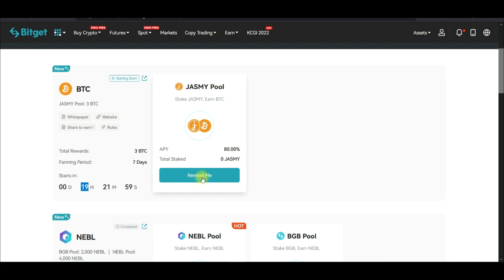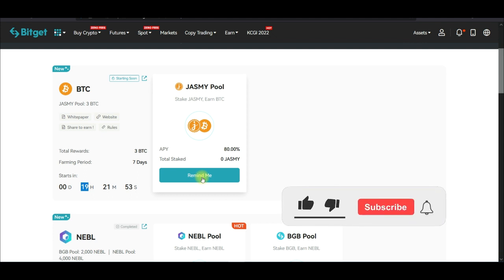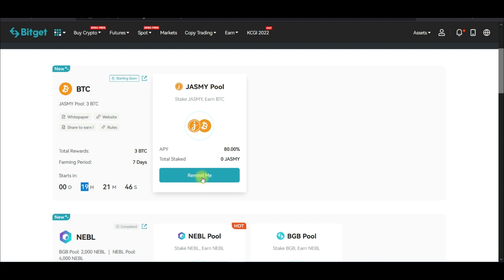When you click 'Stake Now,' it takes you there and all you need to do is either put in all the Jasmine tokens you've bought or enter the amount you want to stake and proceed. Whenever you stake and don't want to continue, you can always unstake. Whatever money you participate with, you'll earn these free tokens and get 100% of your money back at the end.